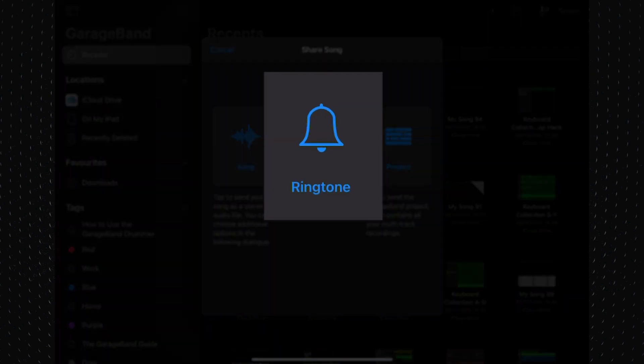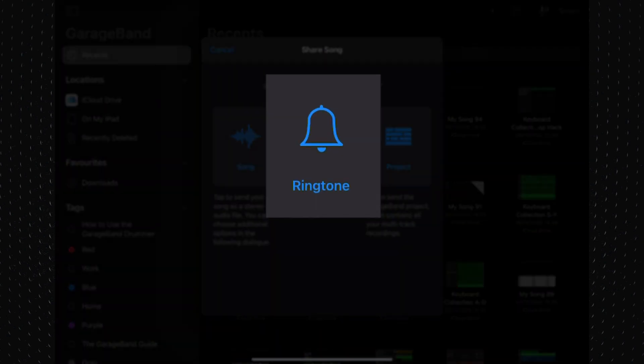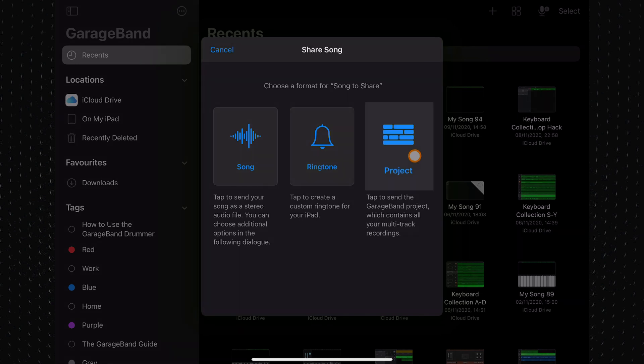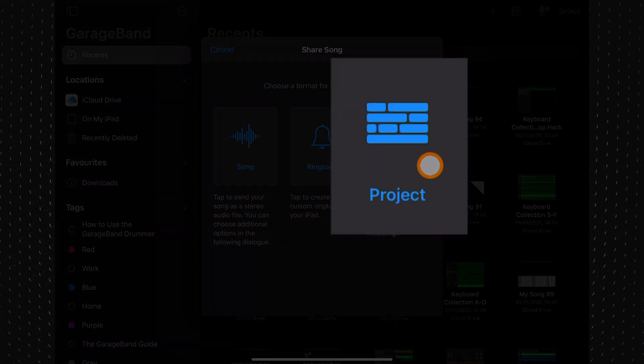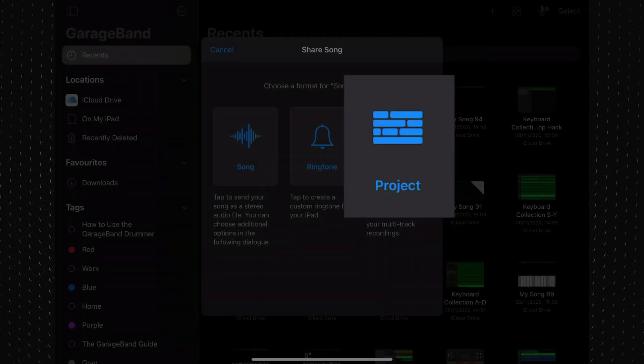Ringtone, as you might imagine, creates a ringtone from your project. The last option is the one you want — tap to send the GarageBand project, which contains all your multi-track recordings.